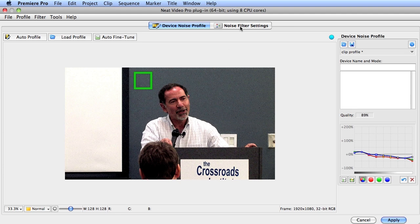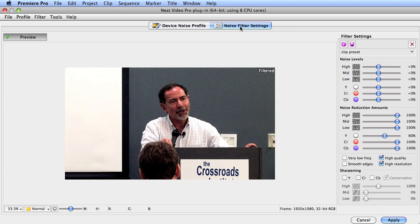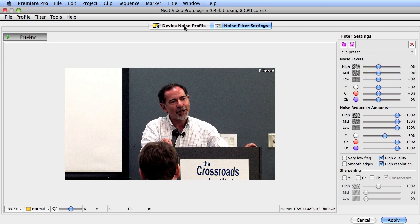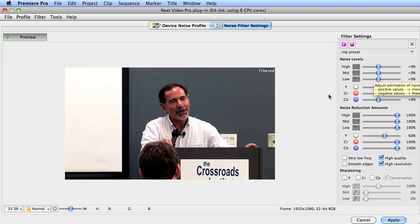To do that, you click over here in the noise filter settings. We can see the noise levels that were automatically set by the device noise profile we selected a moment ago. Since we found a flat region, we're going to adjust the noise reduction amounts and the sharpening amounts. If you didn't have a flat region, you'd have to adjust these manually — but we're in good shape because we found one.